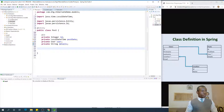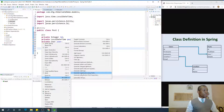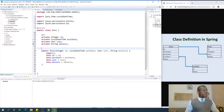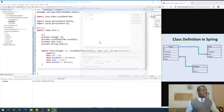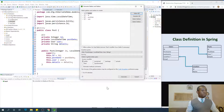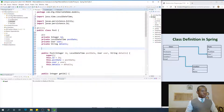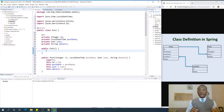Let's add the constructor by right-clicking and choosing Source — Generate Constructors Using Fields — and say Generate. The next one is to generate getters and setters. Right-click as well and go to Source and say Generate Getters and Setters, select everything and say Generate. Add a default constructor as well — public Post(). We've added a default constructor or no-argument constructor.